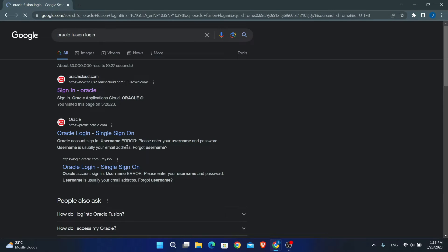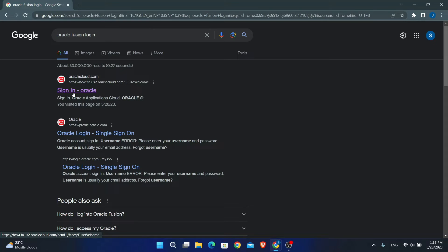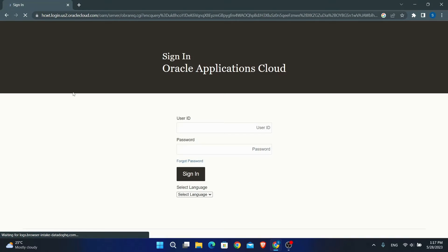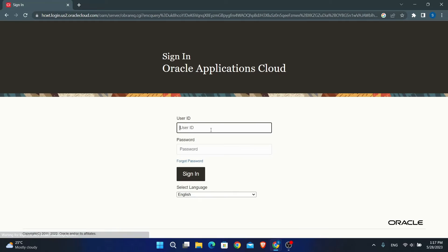From the search results, click on the first link which says sign in Oracle. This will now directly take you into the sign in page.